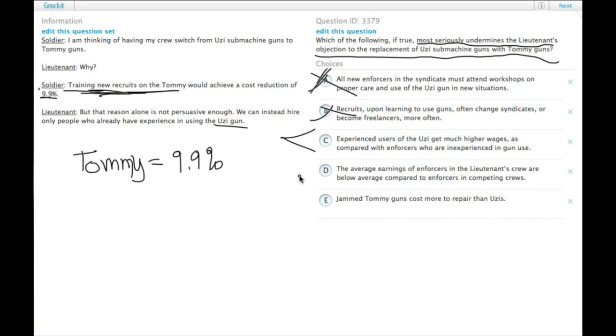So this one undercuts the lieutenant's objection by saying, hiring experienced people may actually not be the answer. Let's check the other answers though.